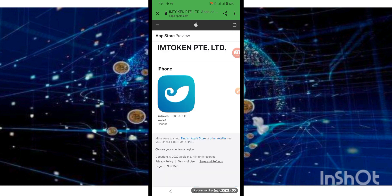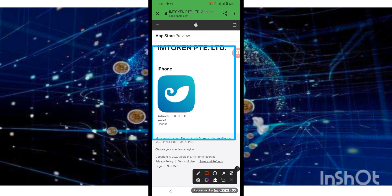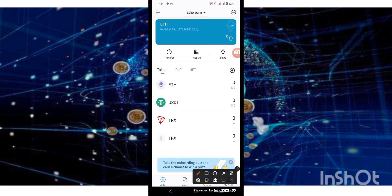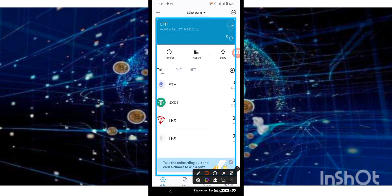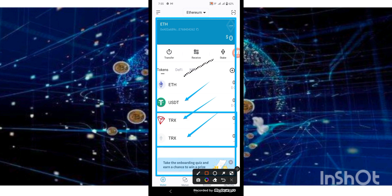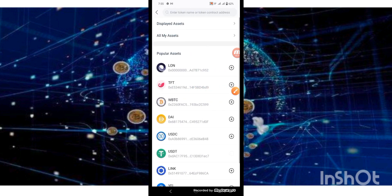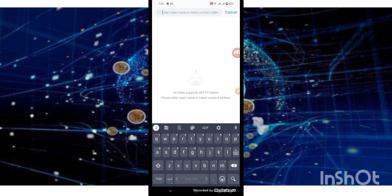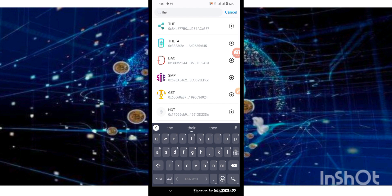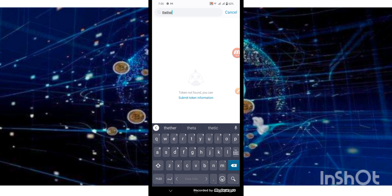This is the IAM wallet — I will download it here and open it to show you. Look and see: the web wallet interface shows ETH, USDT, TRX, TRX — two companies' TRX here. My balance is zero.